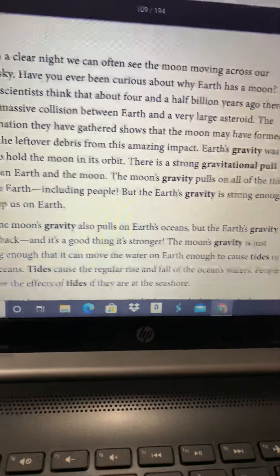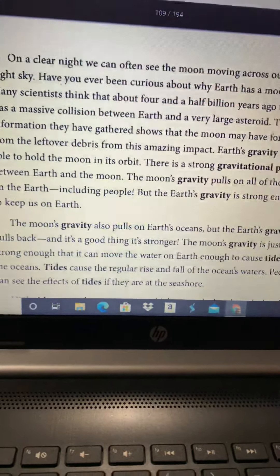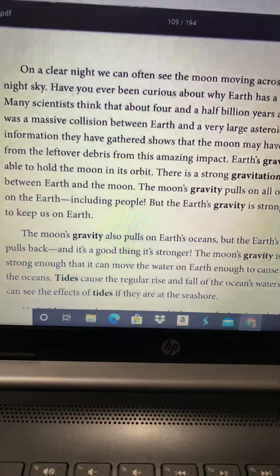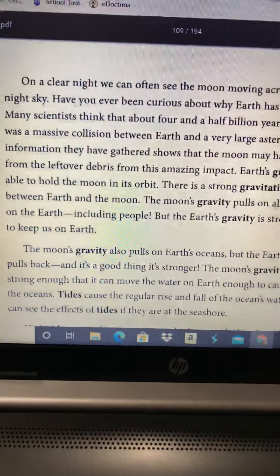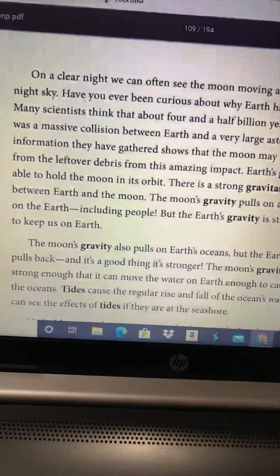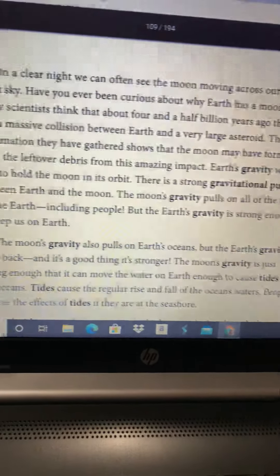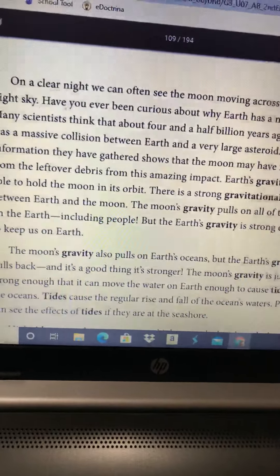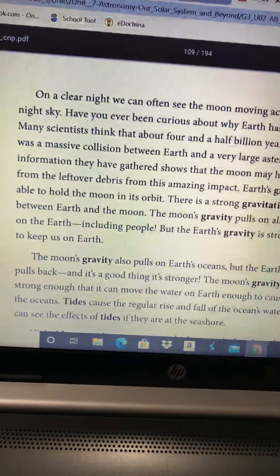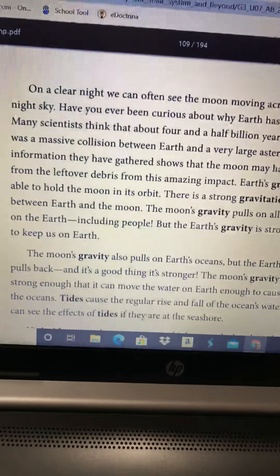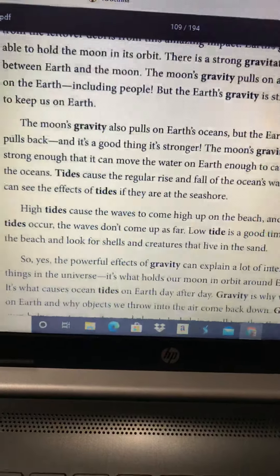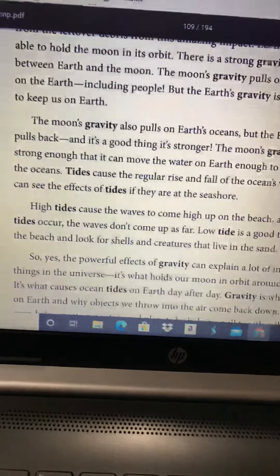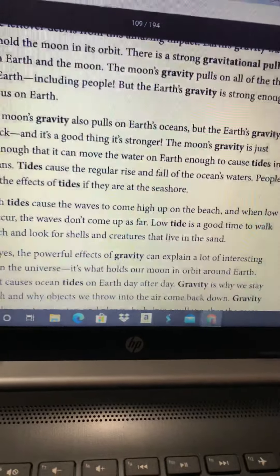On a clear night, we can often see the moon moving across our night sky. Have you ever been curious about why Earth has a moon? Many scientists think that about four and a half billion years ago, there was a massive collision between Earth and a very large asteroid. The information they have gathered shows that the moon may have formed from the leftover debris from this amazing impact. Earth's gravity was able to hold the moon in its orbit. There is a strong gravitational pull between Earth and the moon. The moon's gravity pulls on all of the things on the Earth, including people, but the Earth's gravity is strong enough to keep us on Earth.